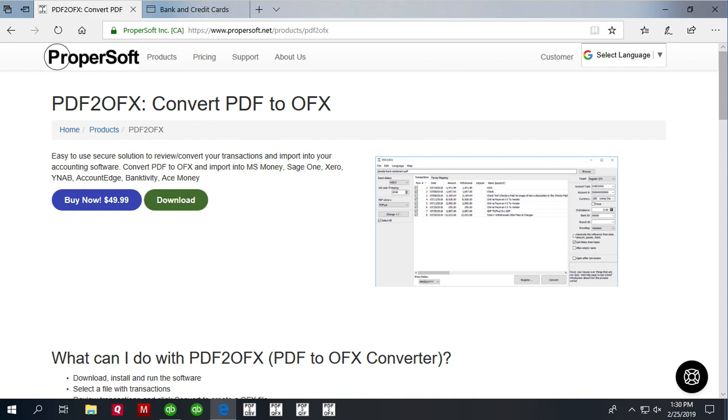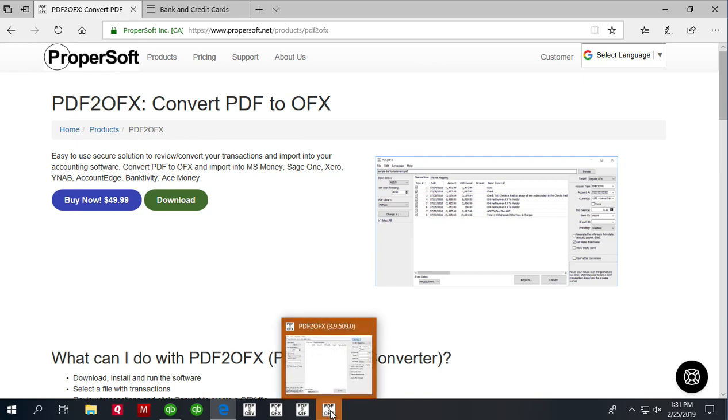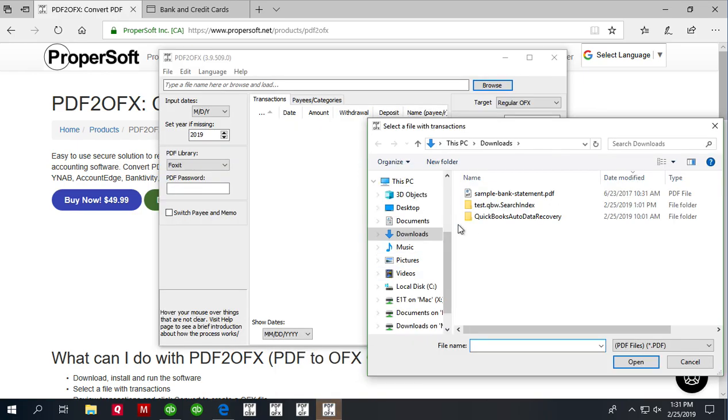We will use PDF to OFX utility and you can download it at propersoft.net. Once downloaded and installed, start PDF to OFX and select a PDF file.